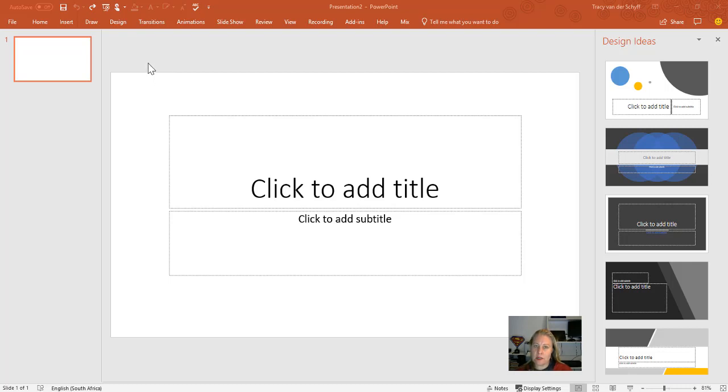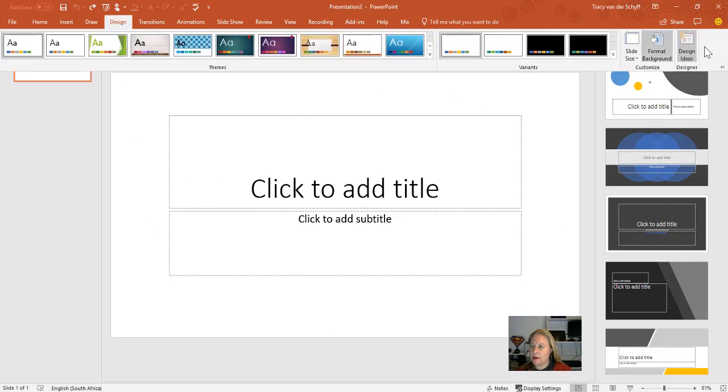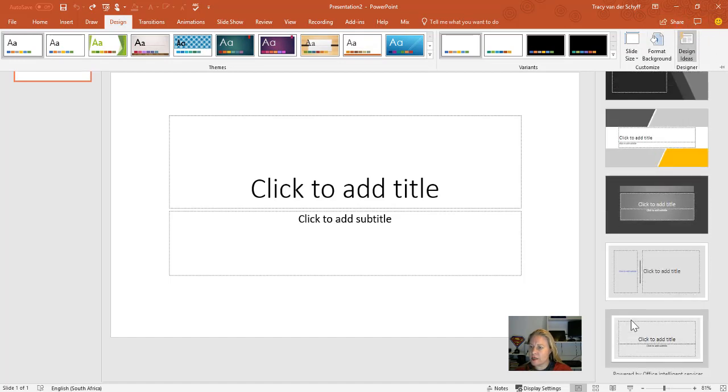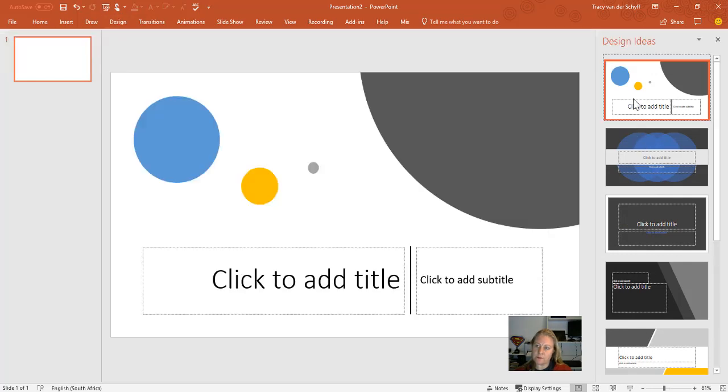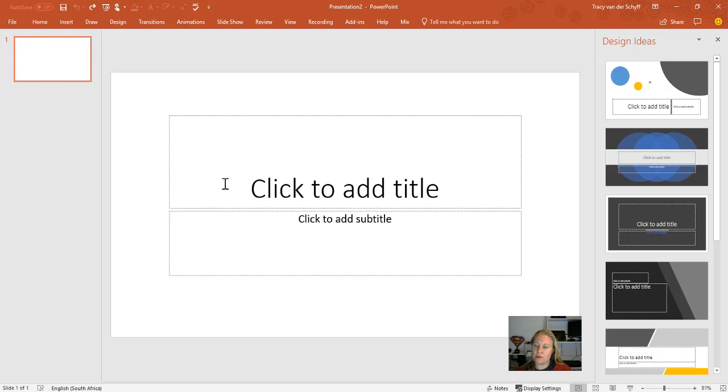Design Ideas is used to help us be more creative in PowerPoint. You'll see that while I'm on a blank slide, I can go to Design, and Design Ideas sits on the right-hand side. It's already suggested a couple of layouts or themes for me to pick, so I can have some cool ideas to start my slide with.